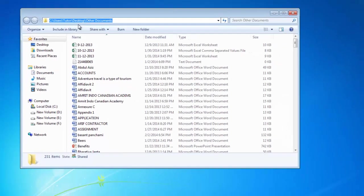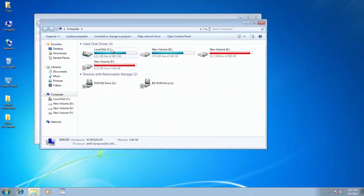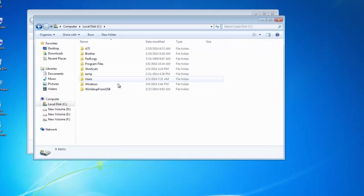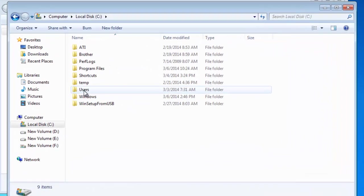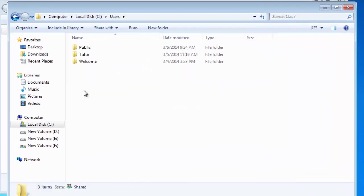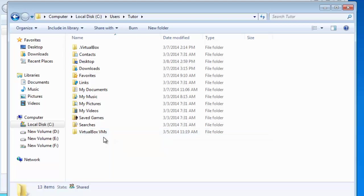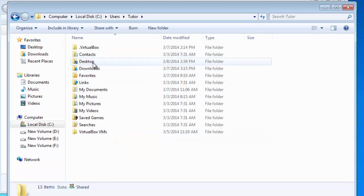If I open Computer, then C drive, you can see the same Users folder. If I open it, then you have all the different profile subfolders. If I open Tutor folder, then you can see all the same subfolders which are also available in your User Profile System folder.